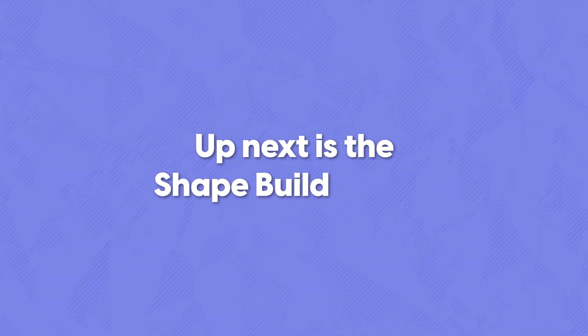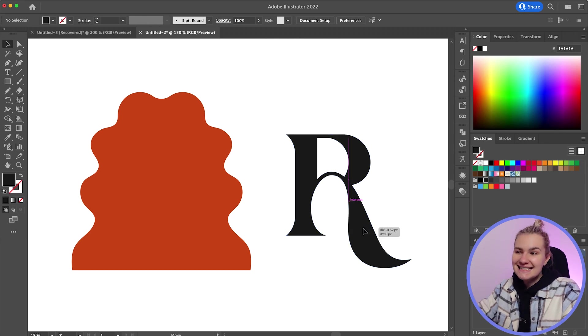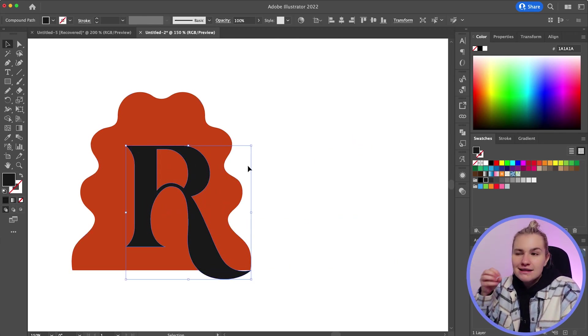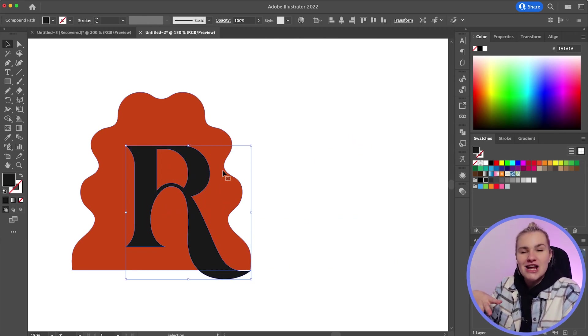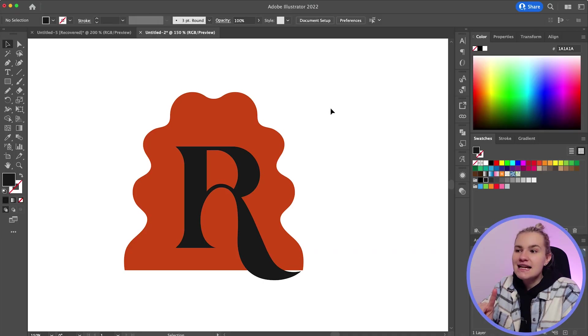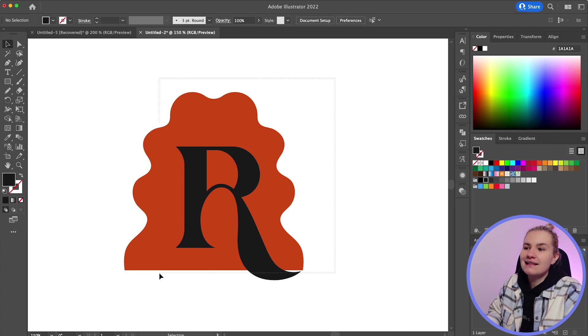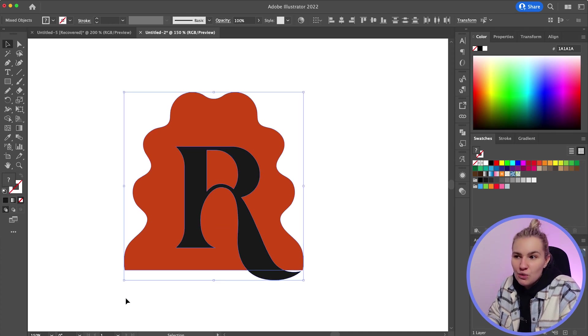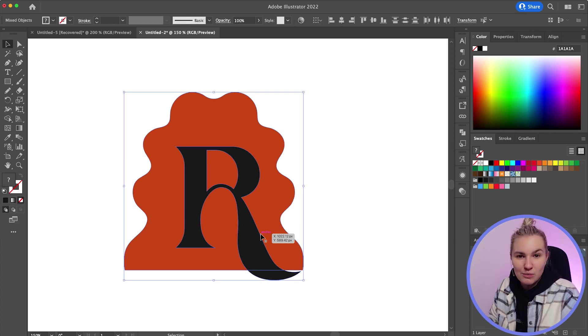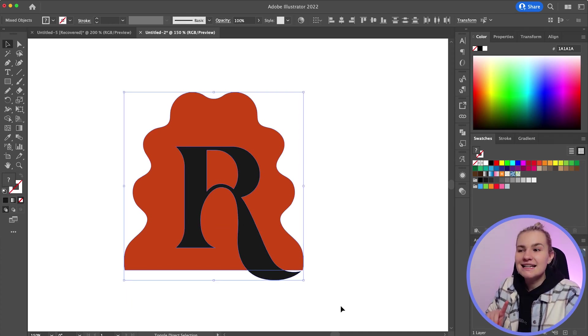Up next is the shape builder tool. Now this allows you to merge and subtract shapes quickly. It can be used for any overlapping elements that you want to remove or shapes that you need to combine. Now in this instance, it was used to subtract the R from the shape to create a compound path. Now there's actually three things to remember when using this tool. Firstly, you must select the shapes that you want to use. Otherwise, the tool won't work.